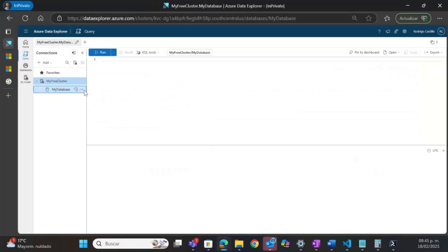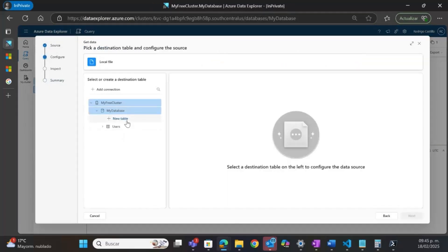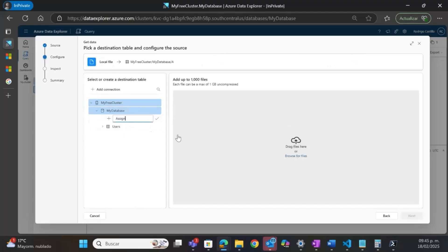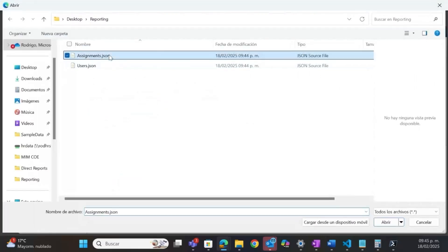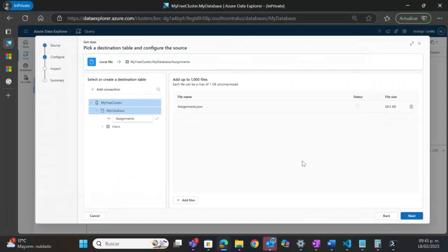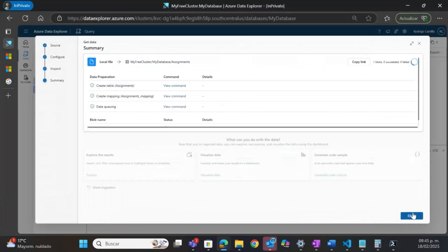I will do the same for the assignments. I will click Get Data again, choose a local file, and create an assignments table. I will choose the other file I have for assignments. Now I have the two tables I need with all the data in them.